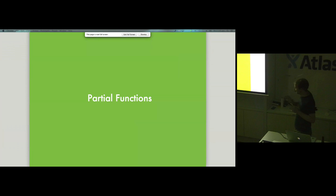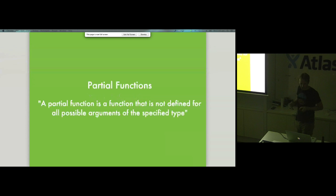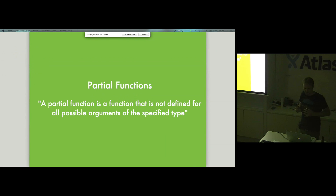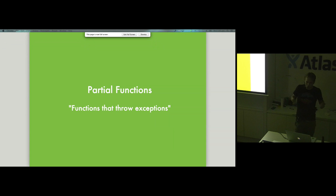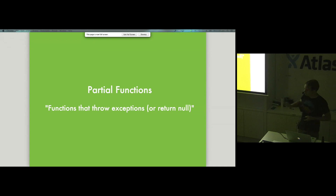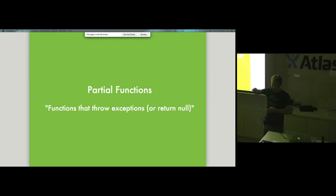I want to introduce some FP terminology. I quite like the term 'partial function,' which one definition describes as a function that is not defined for all possible arguments. Another loose way of saying this is that it's a function that throws exceptions — which we do all the time and are kind of used to. A slightly more accurate version would be that these are functions that throw exceptions or return null, because that null might then cause an exception somewhere else.